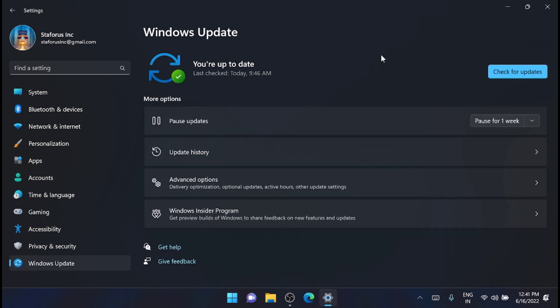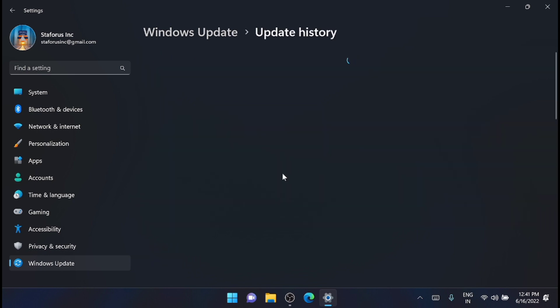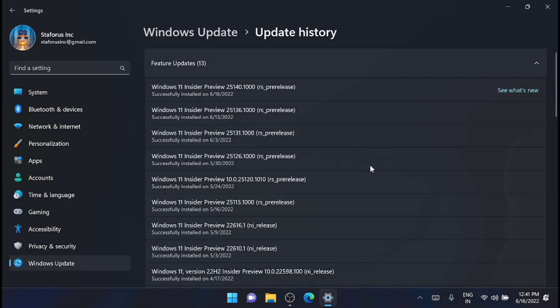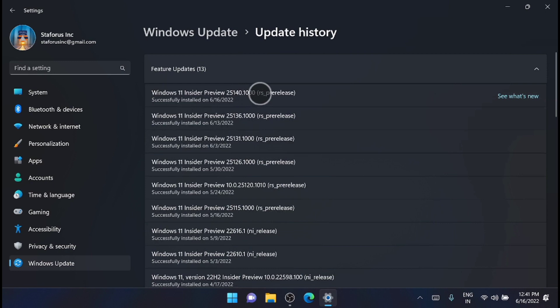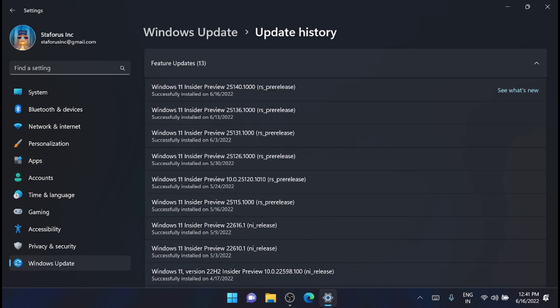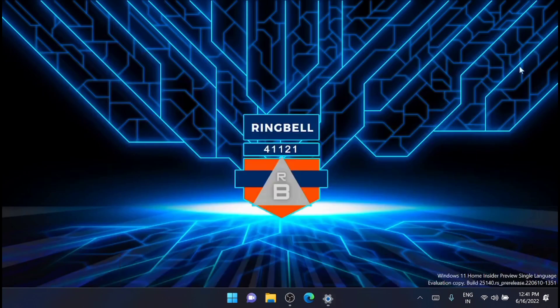Now the installation is completed and you can see that I have updated to the latest version. If you go and check the update history, you can see here the preview is 25140. We get it from here also.